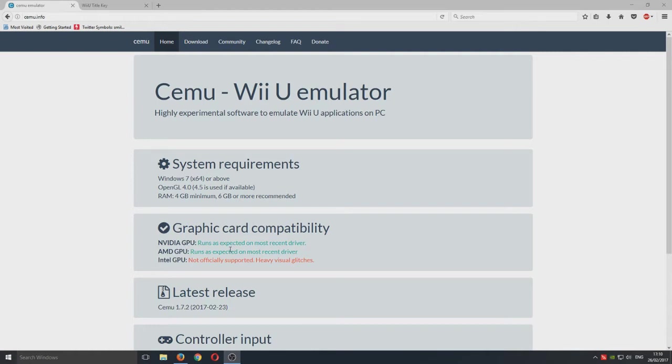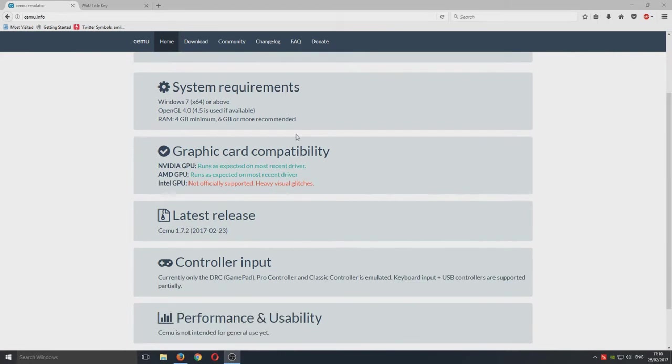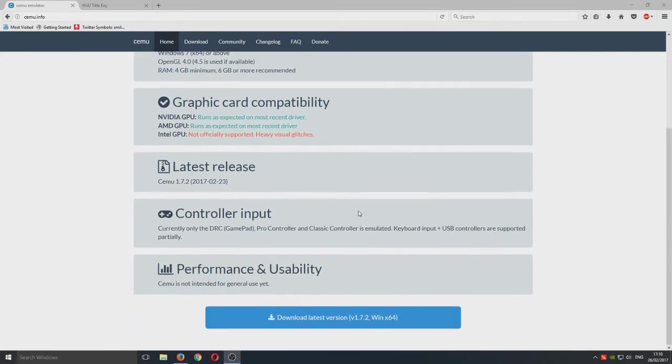It doesn't actually say here which graphics cards it recommends but you will need a good one as emulators always require the best specs from your system.